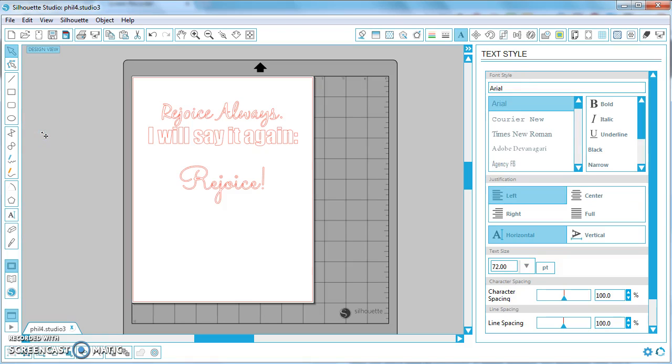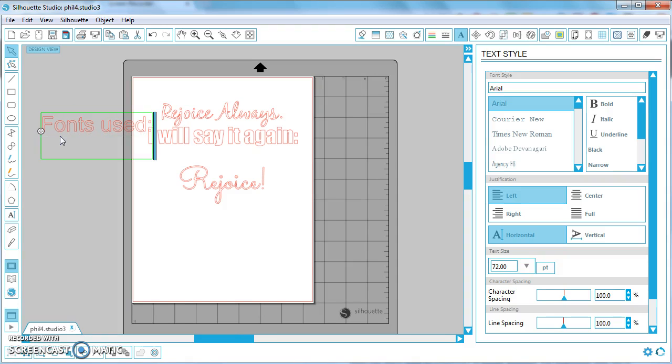And type in what fonts I used just as a note to myself, not anything I'm gonna cut.